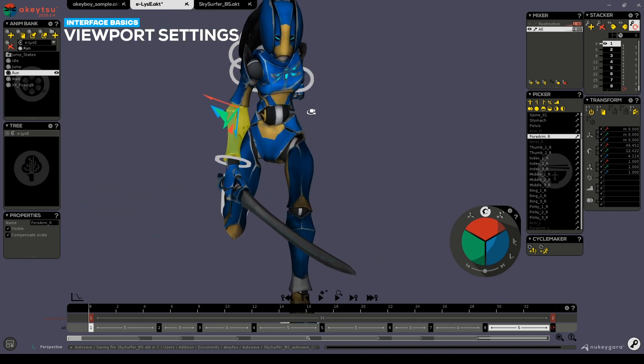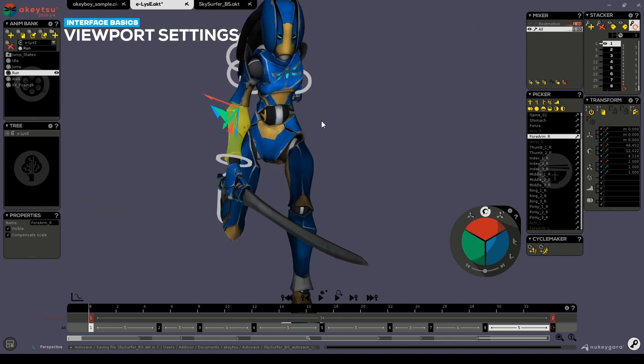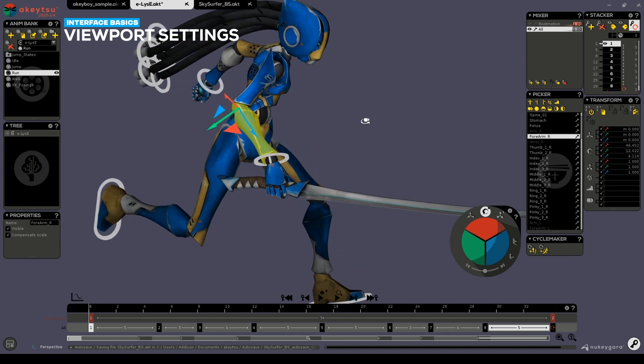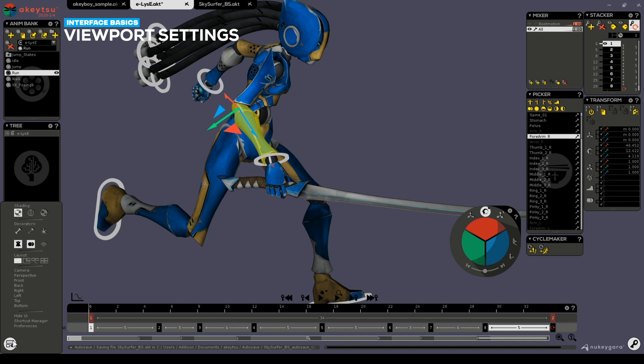Akitsu also has a variety of different views to help aid in your animation and rigging workflows. In the preferences menu, these are perspective, front, back, right, left, top, and bottom.